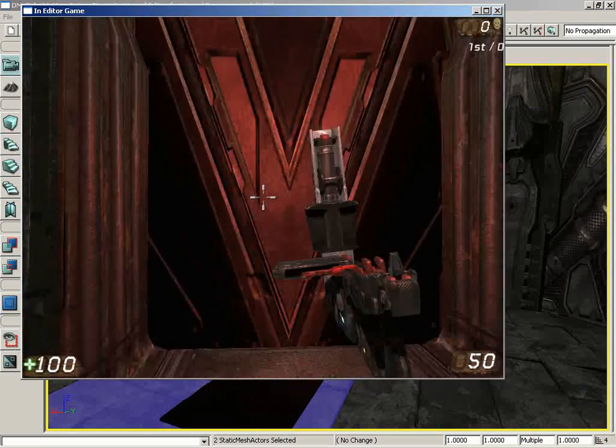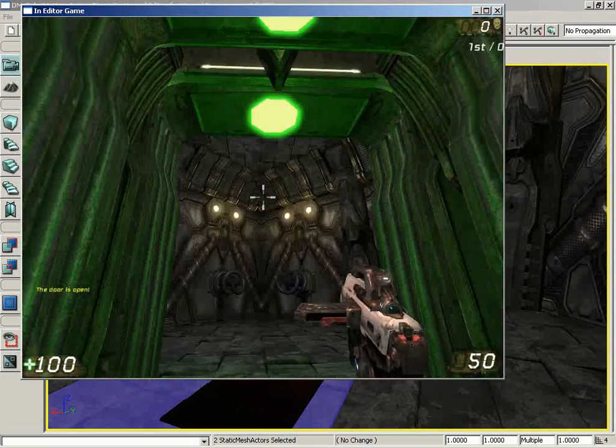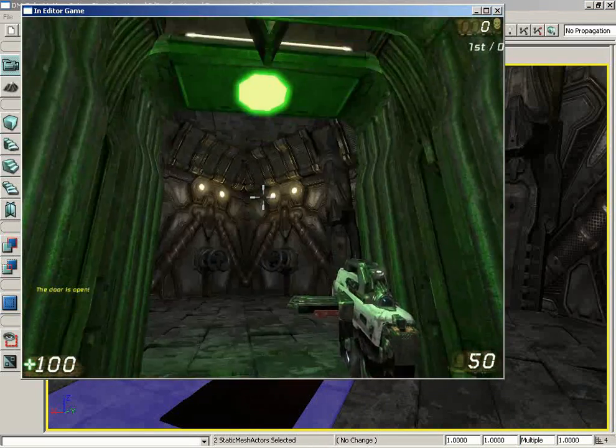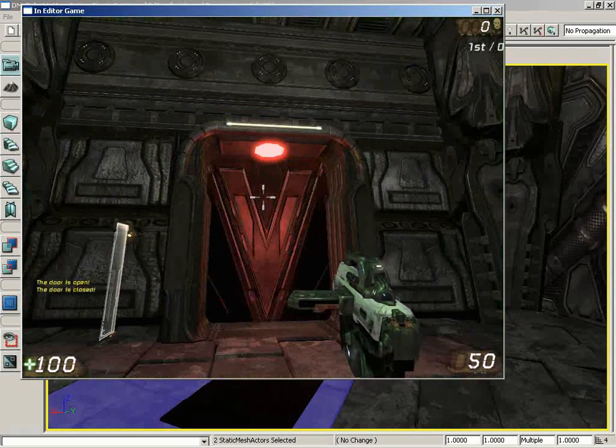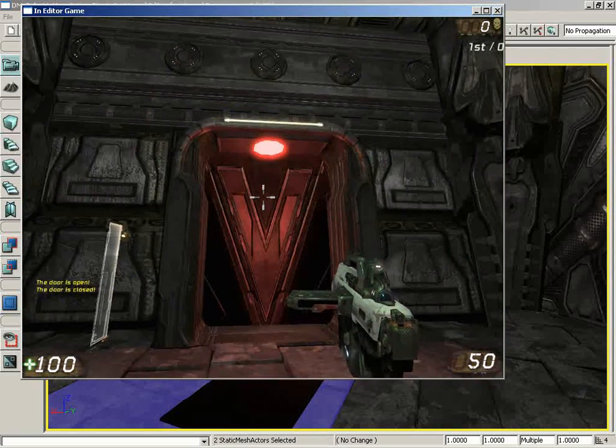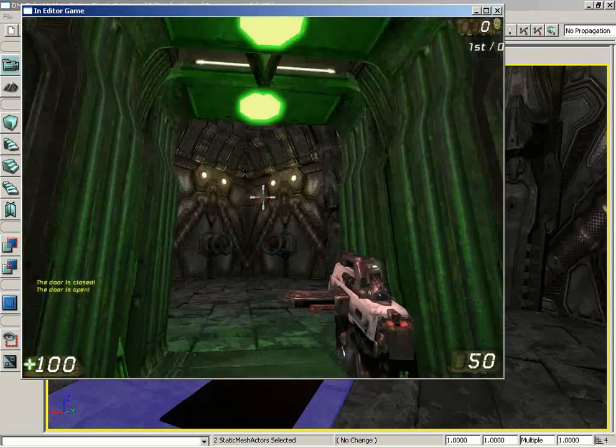Alright, so boom. Door's open. Hey hey! Now when we back away, we get nothing until the door's closed again. Alright, so now we have much better control over the firing of this external event.